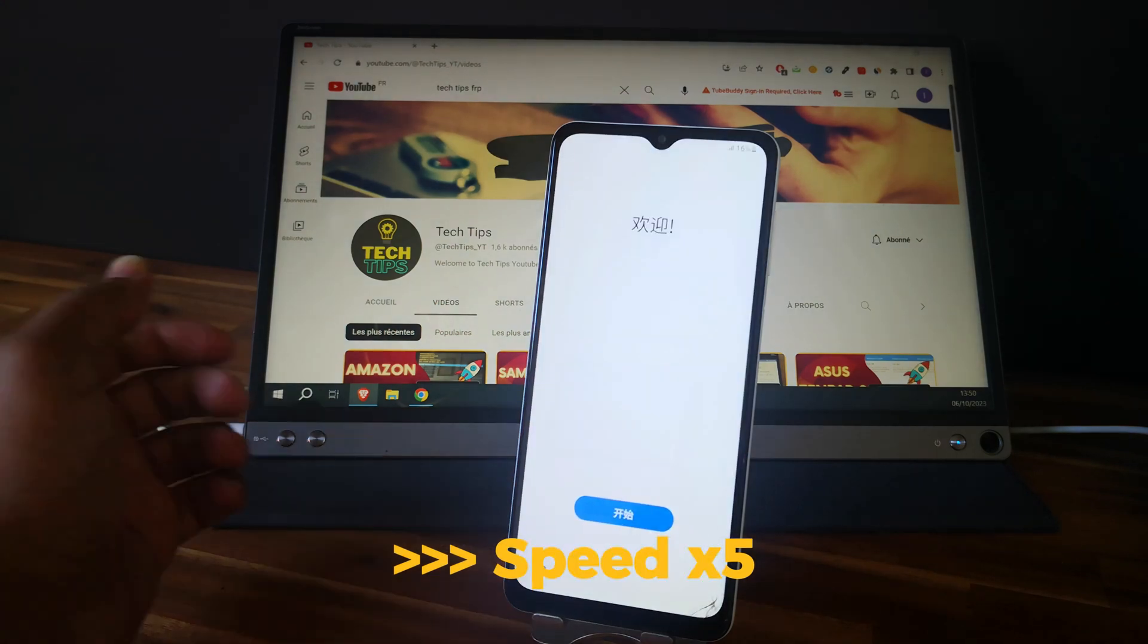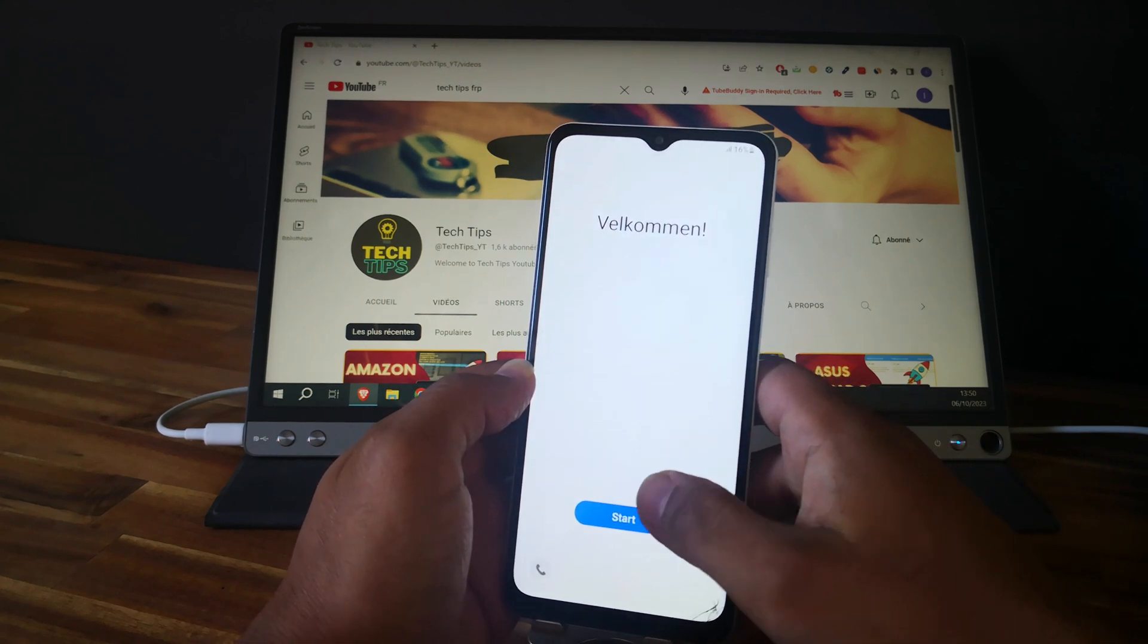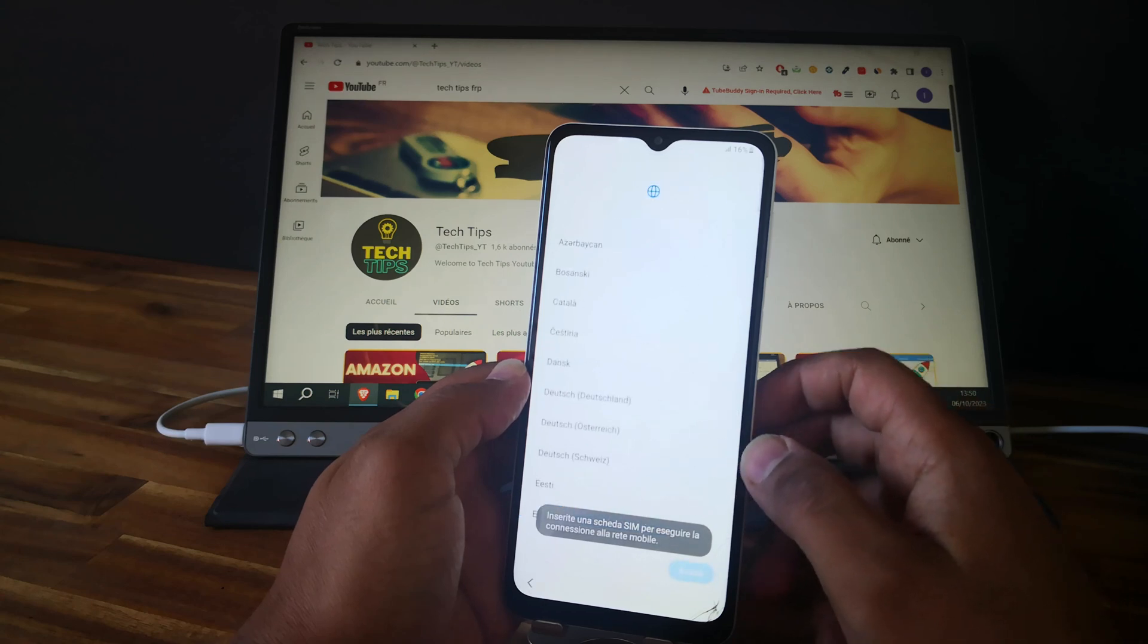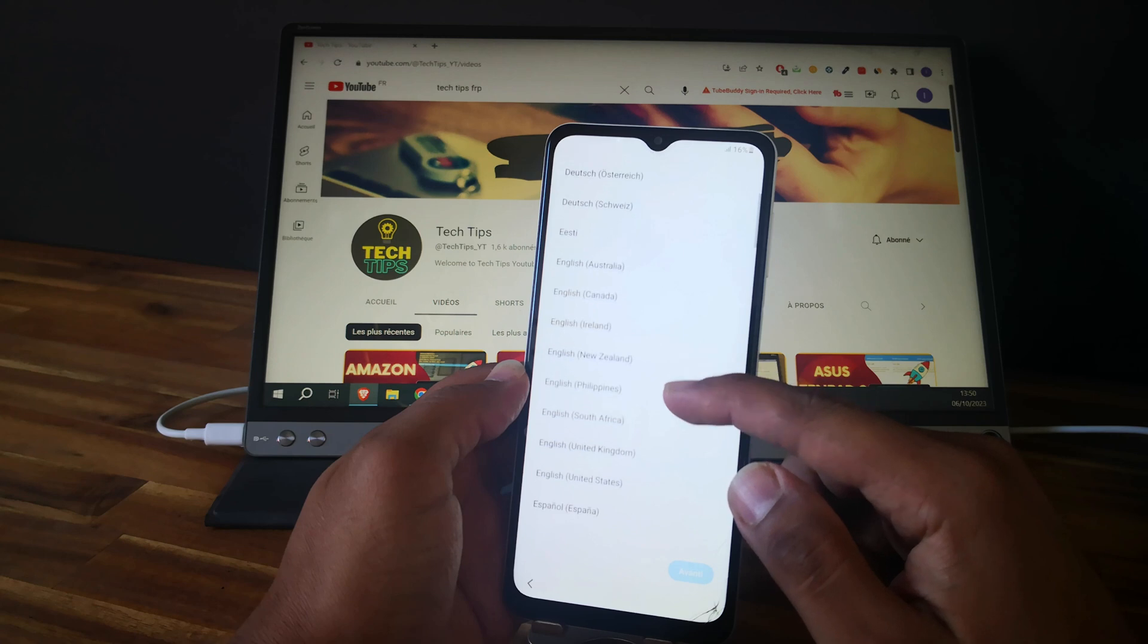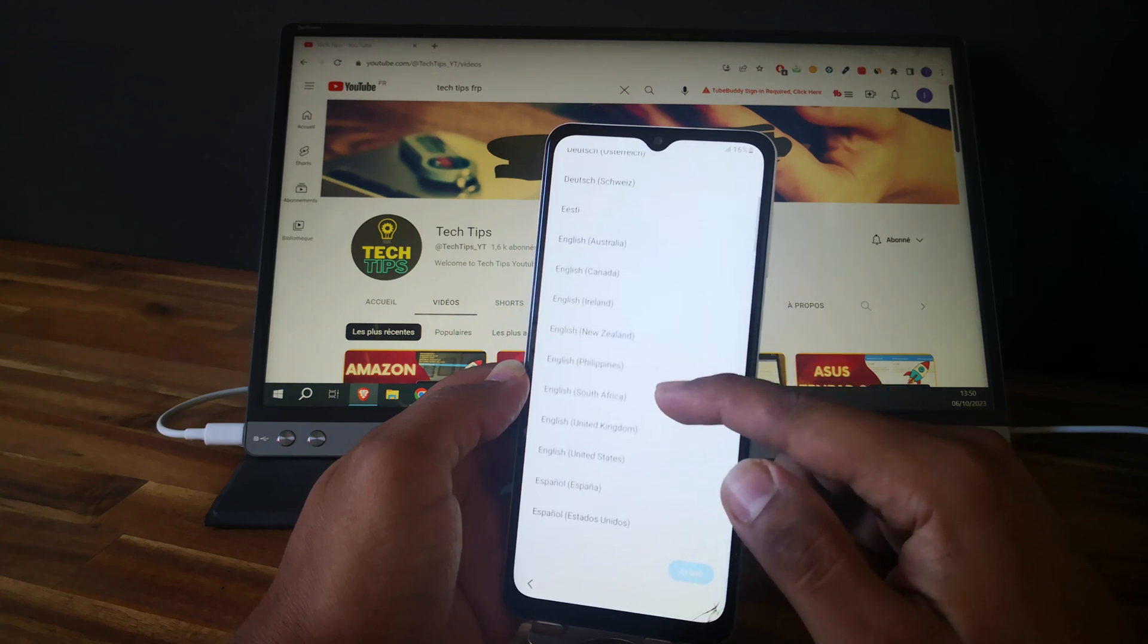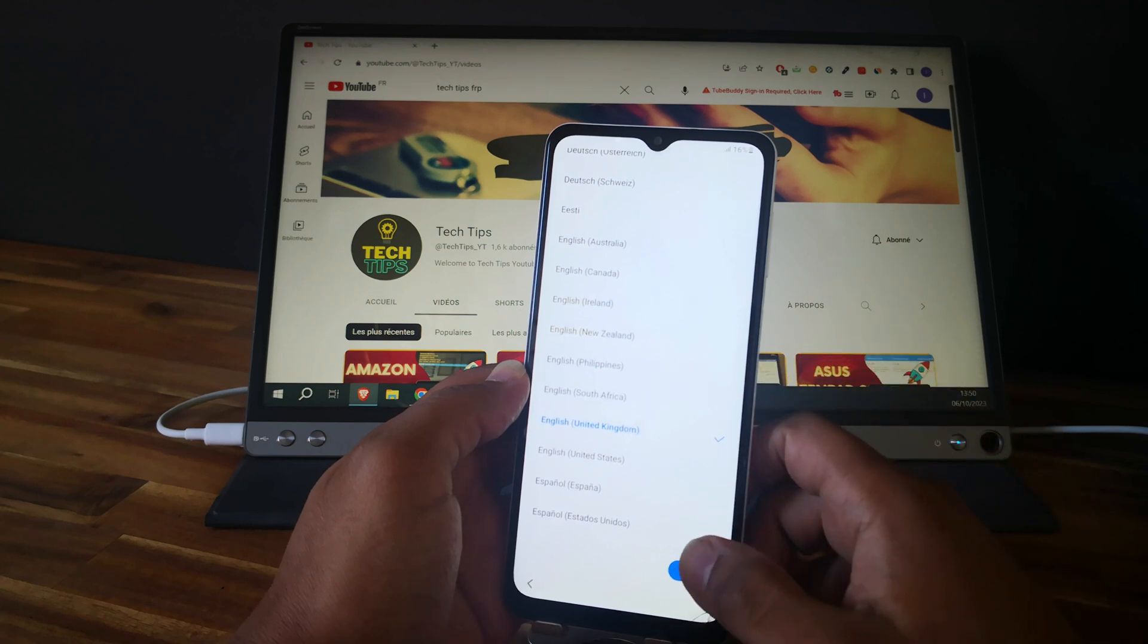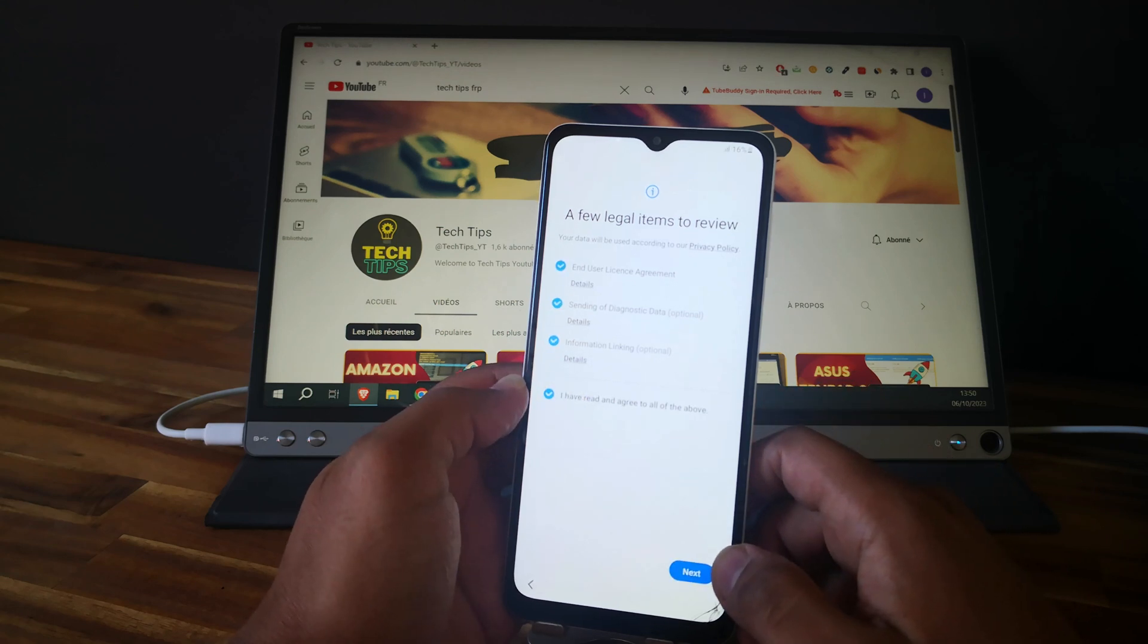Good, so the phone is in the yellow screen now. Let's try to finish the setup and see if the phone is locked to a Google account. If it's the case, I will show you how to unlock it in another video.